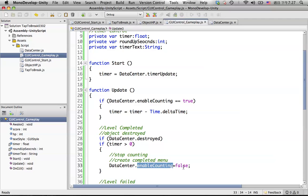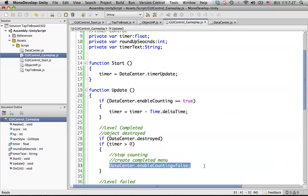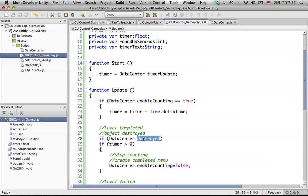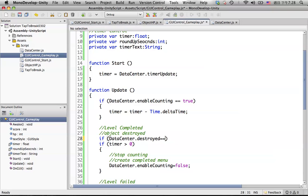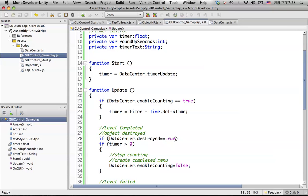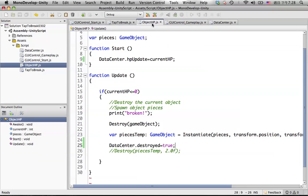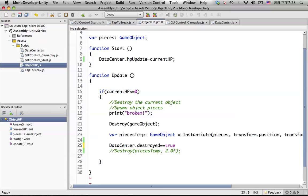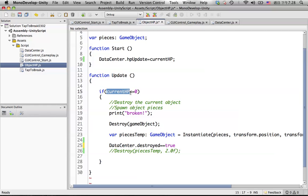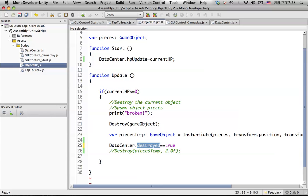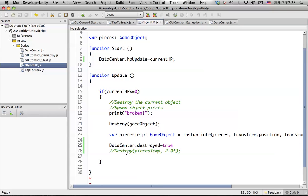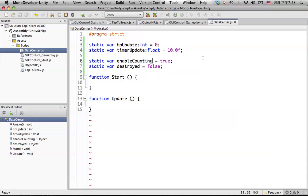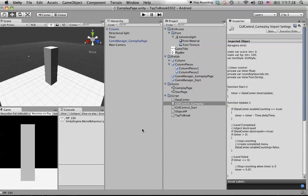When will this happen? This happens when the HP is less than or equal to zero. When the object's HP is less or equal to zero, we set destroyed to true. Let's see how it looks. Okay, no errors, let's play.